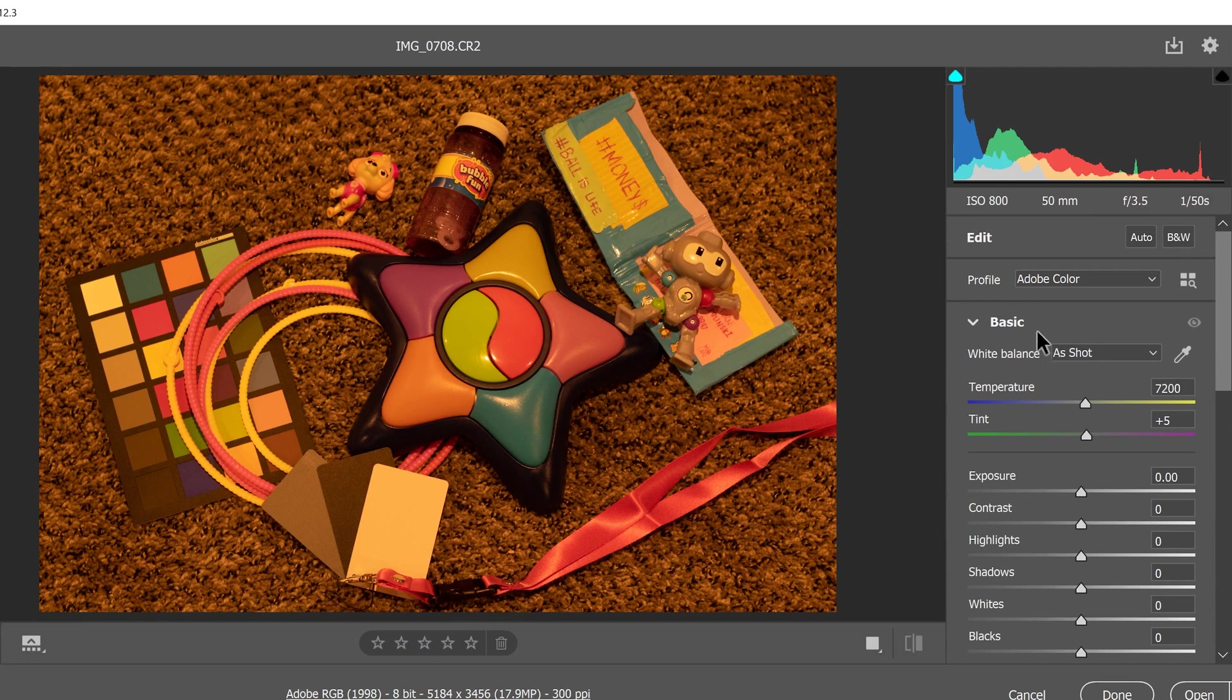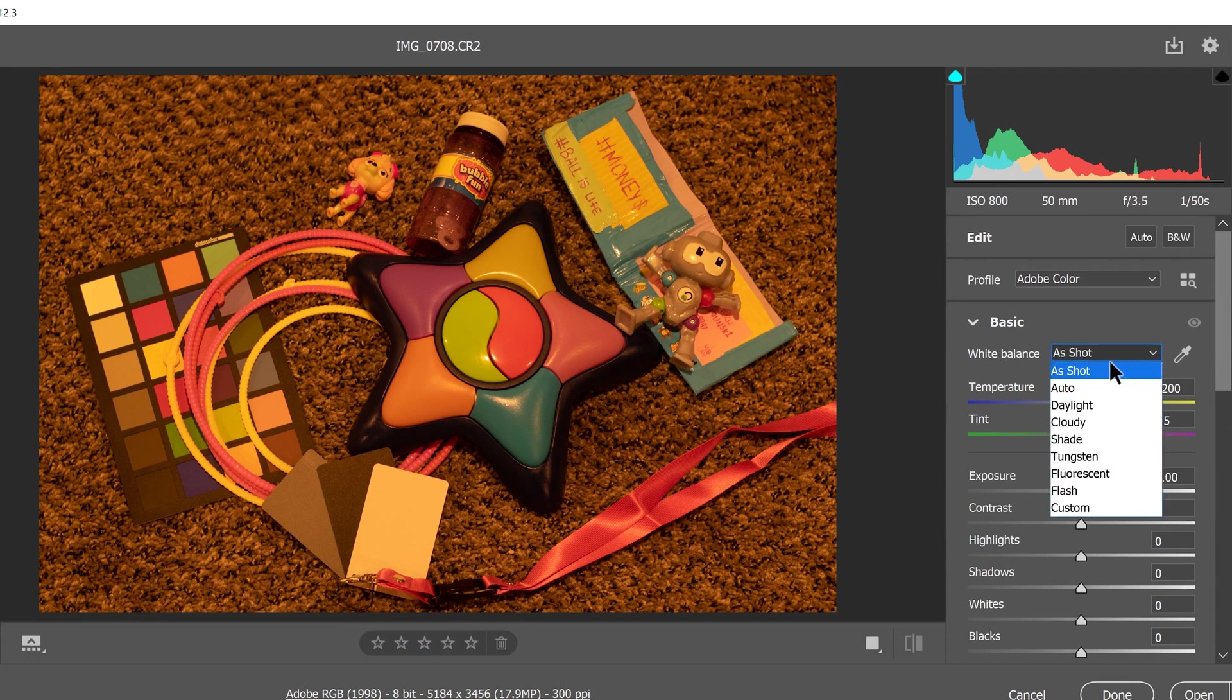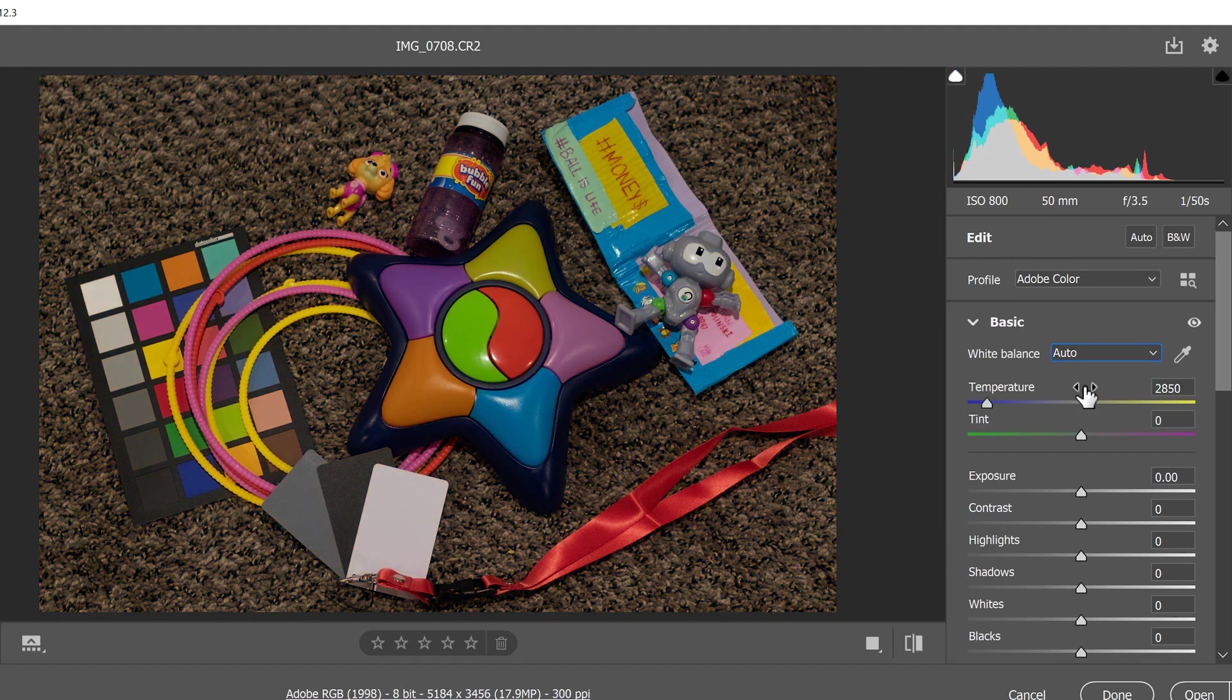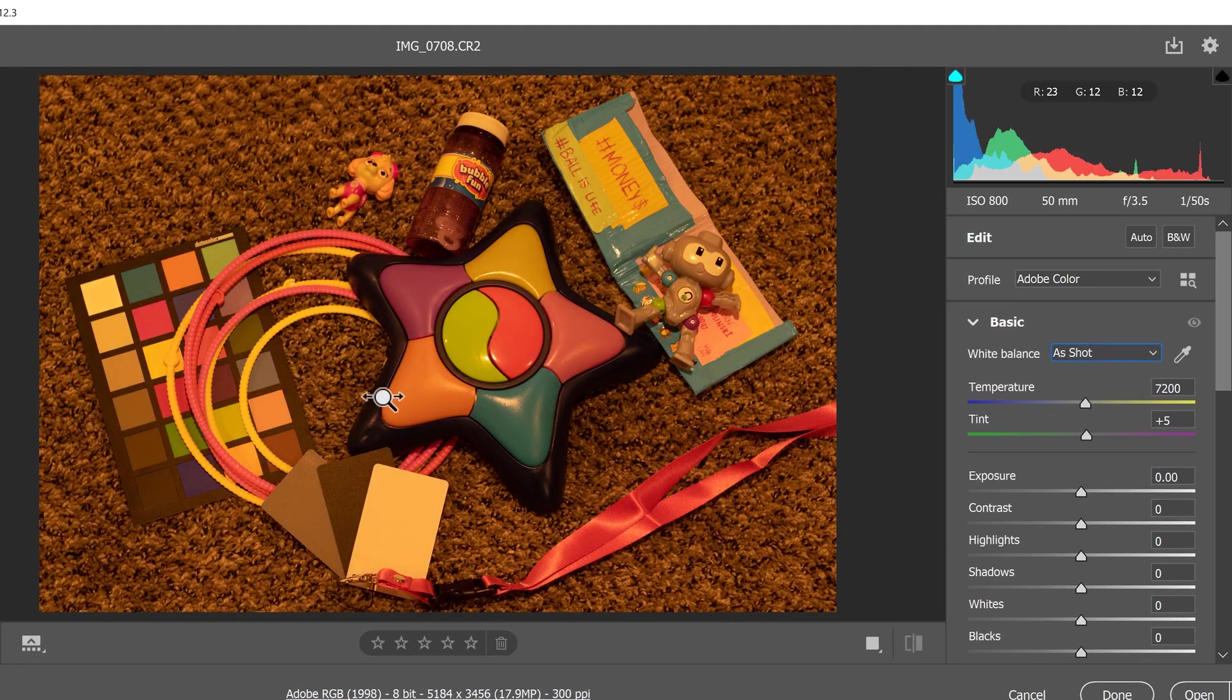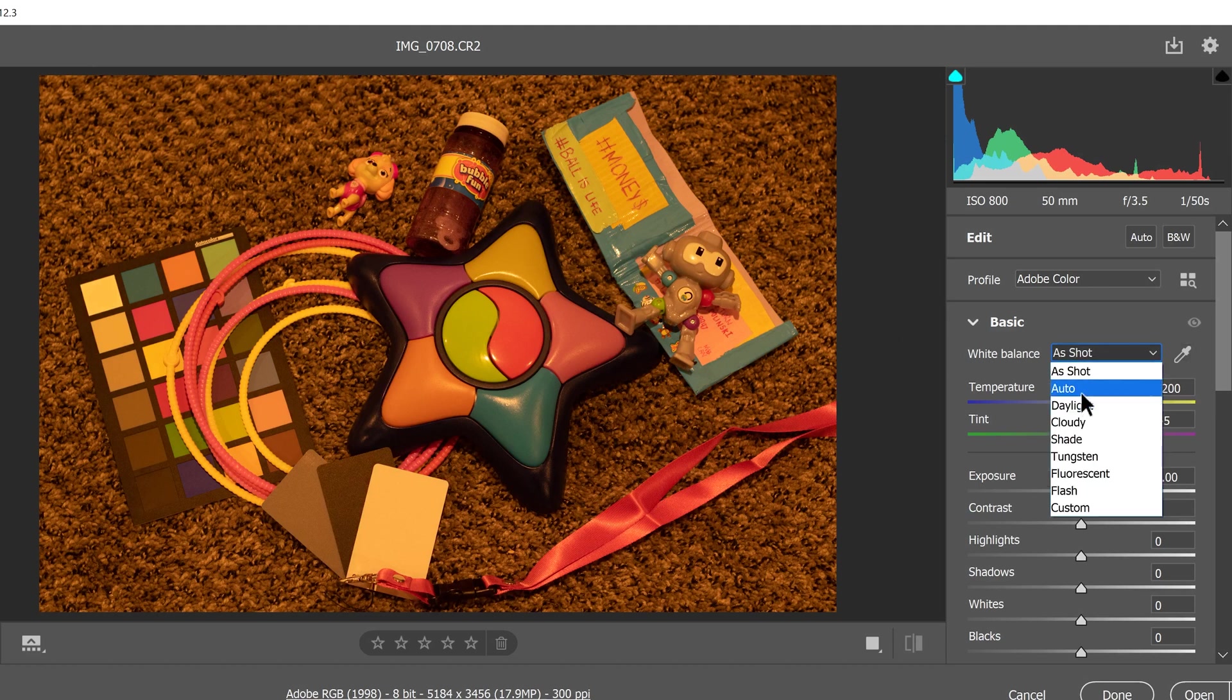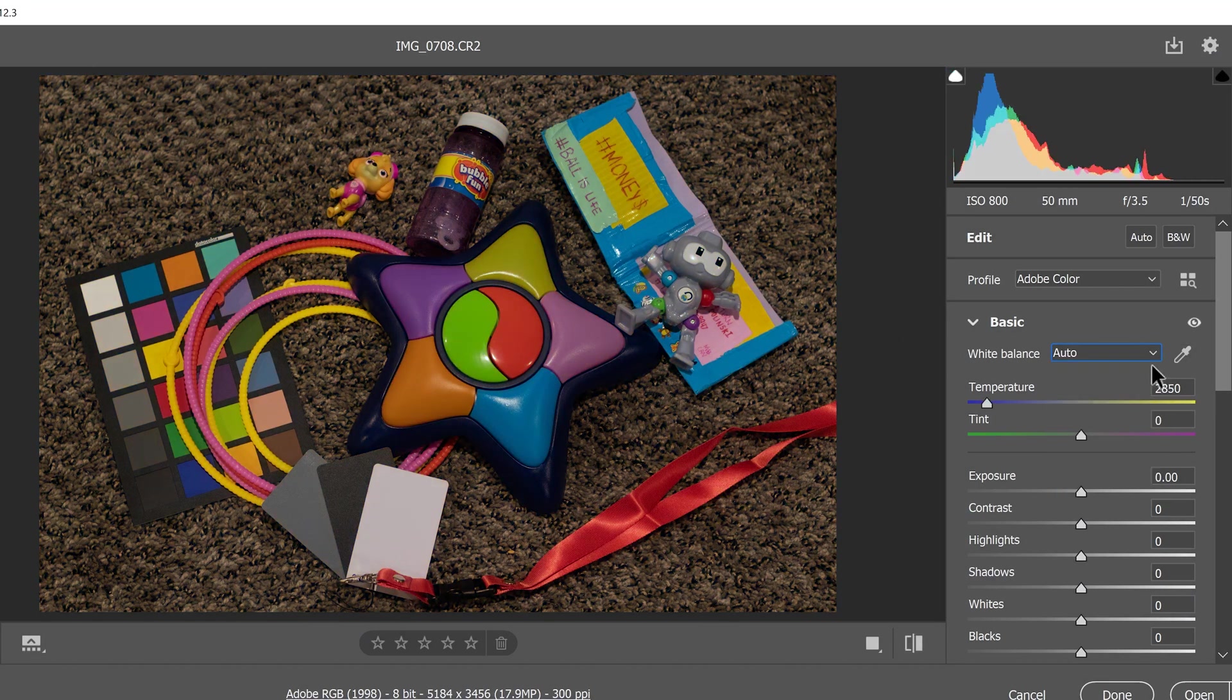But this time when we go into white balance, you can see that we can actually select right from here and boom, it fixes it. Even though that image, like, look, it's way off and we can just go, boom, auto, fixed. Or we can go, I know it was shot in tungsten. Boom, tungsten, fixed.